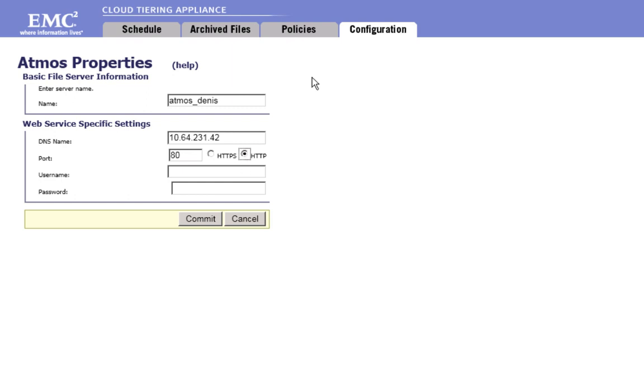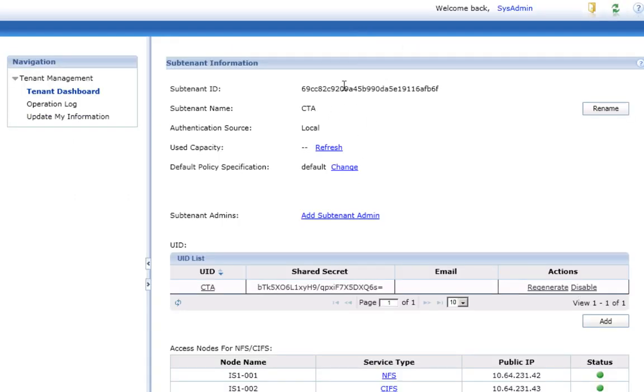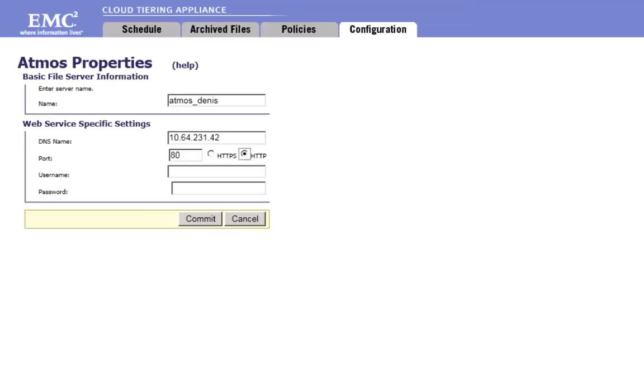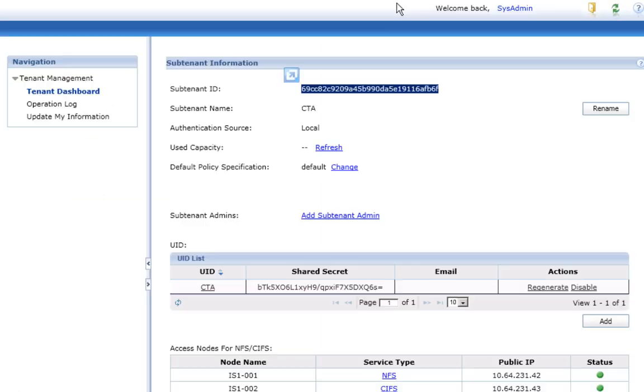You select HTTP. HTTPS could be used to secure the communication between CTA and Atmos, especially when CTA and Atmos are deployed on two different sites.